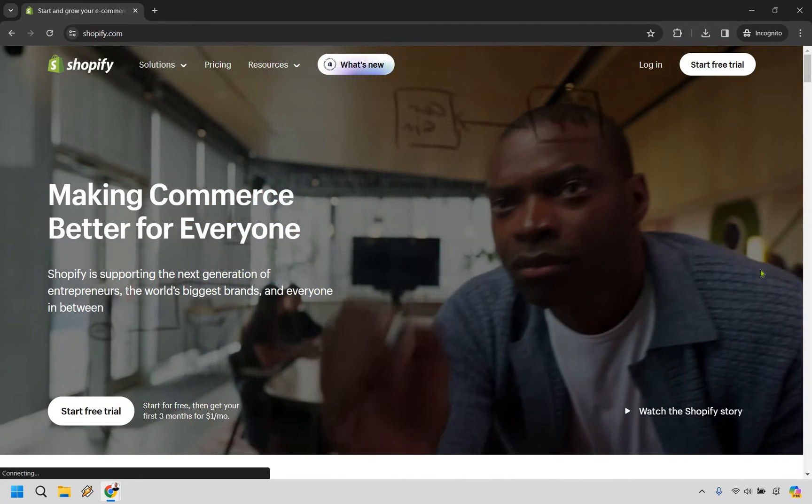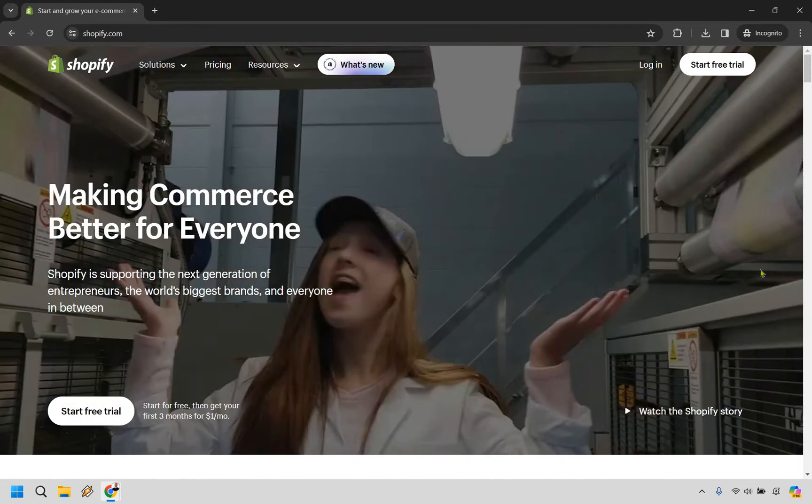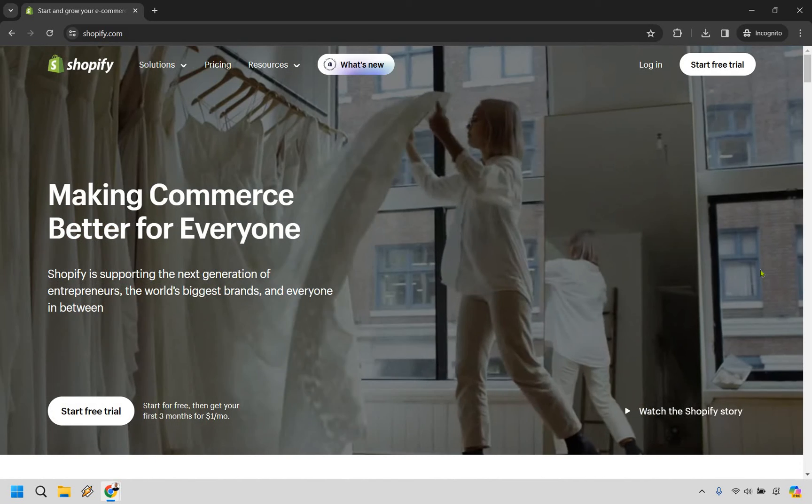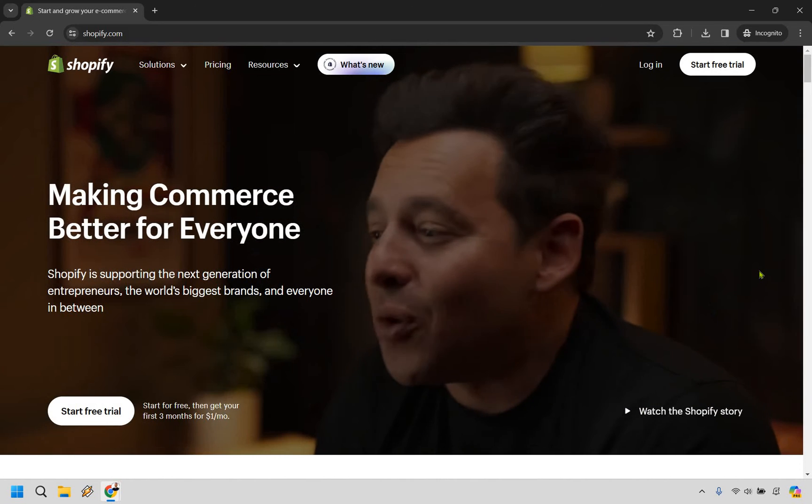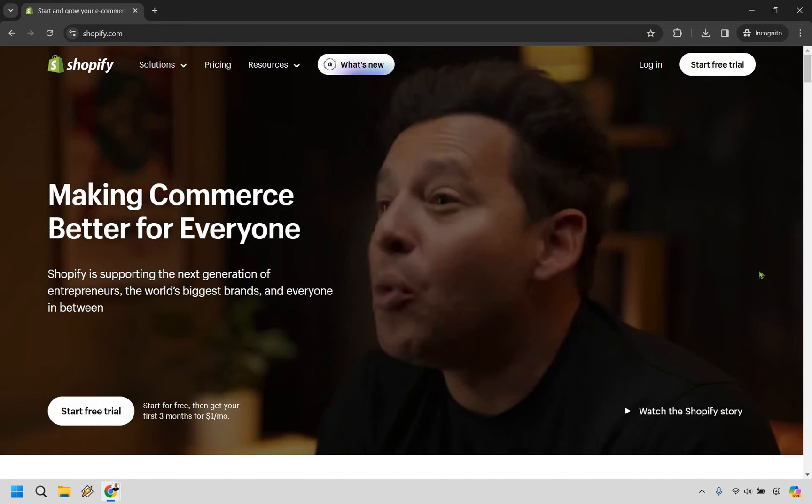All right so here we are on the main website. Let's say you want to log in. Like I said if you want easier access I will leave my link down below where you can log in that way.